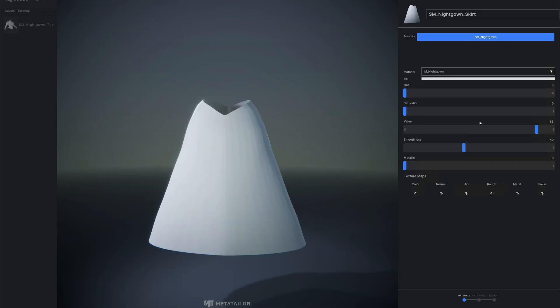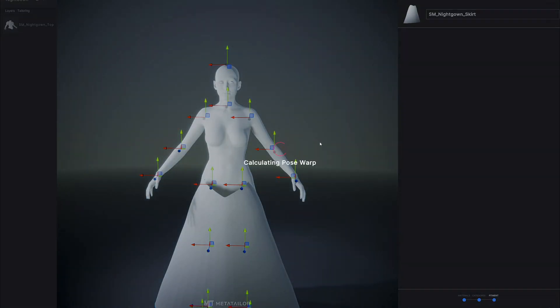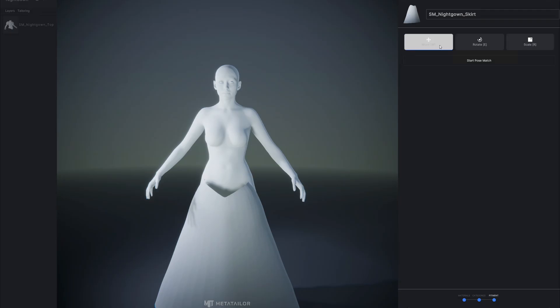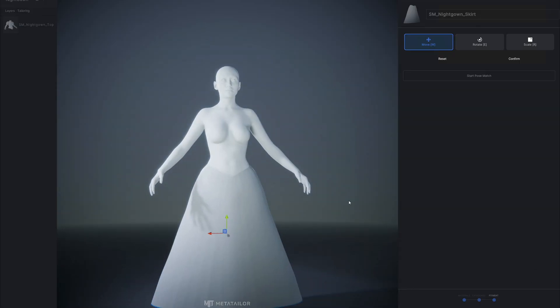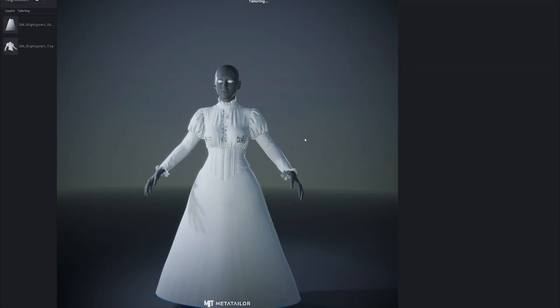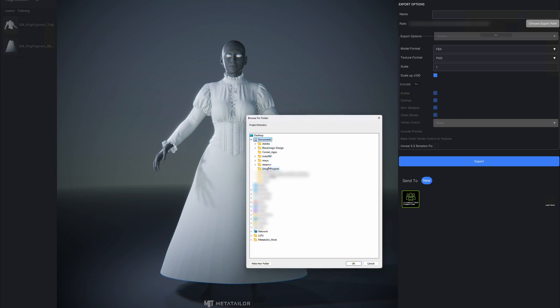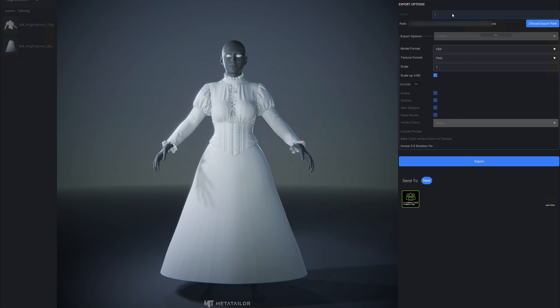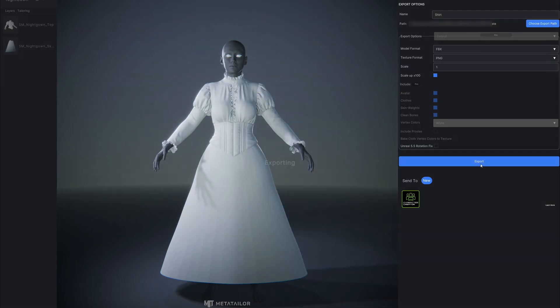I then imported the skirt which I just needed to conform to her body, that way they still look like one piece versus having two individual pieces. Now that they were conformed I was able to export them. Unfortunately by the time I did this tutorial, recreating the process, I had exceeded my five uses per 30 days.